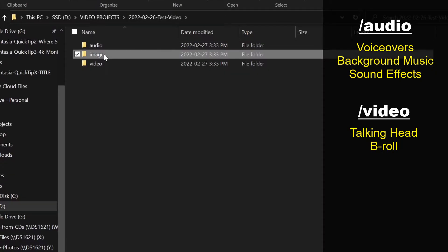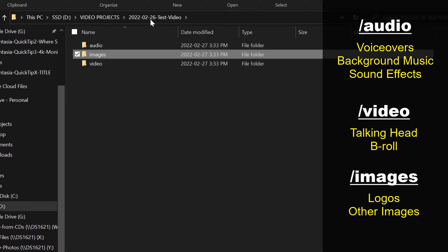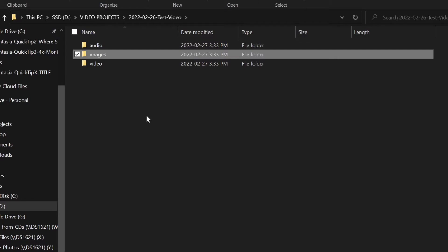And finally, the images folder is where I'll put any other images I need for my video, things like a logo for the intro, or any other logos or images I want to show in the video.